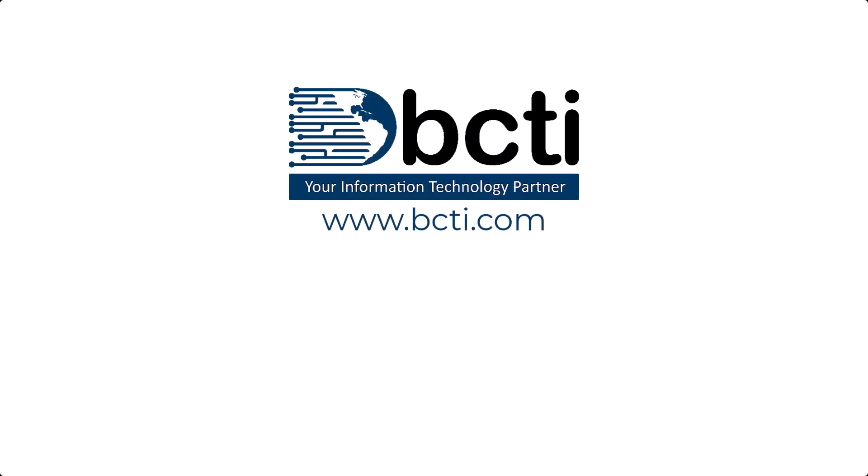Thank you for watching, and remember, at BCTI, the learning never stops.